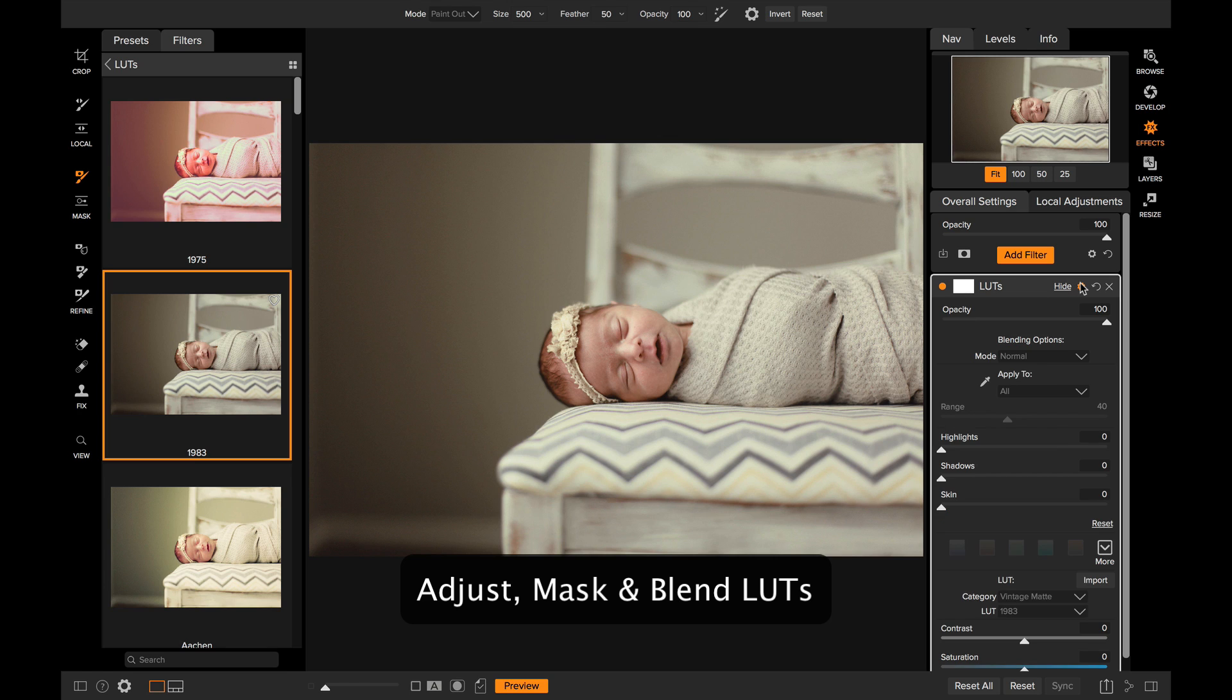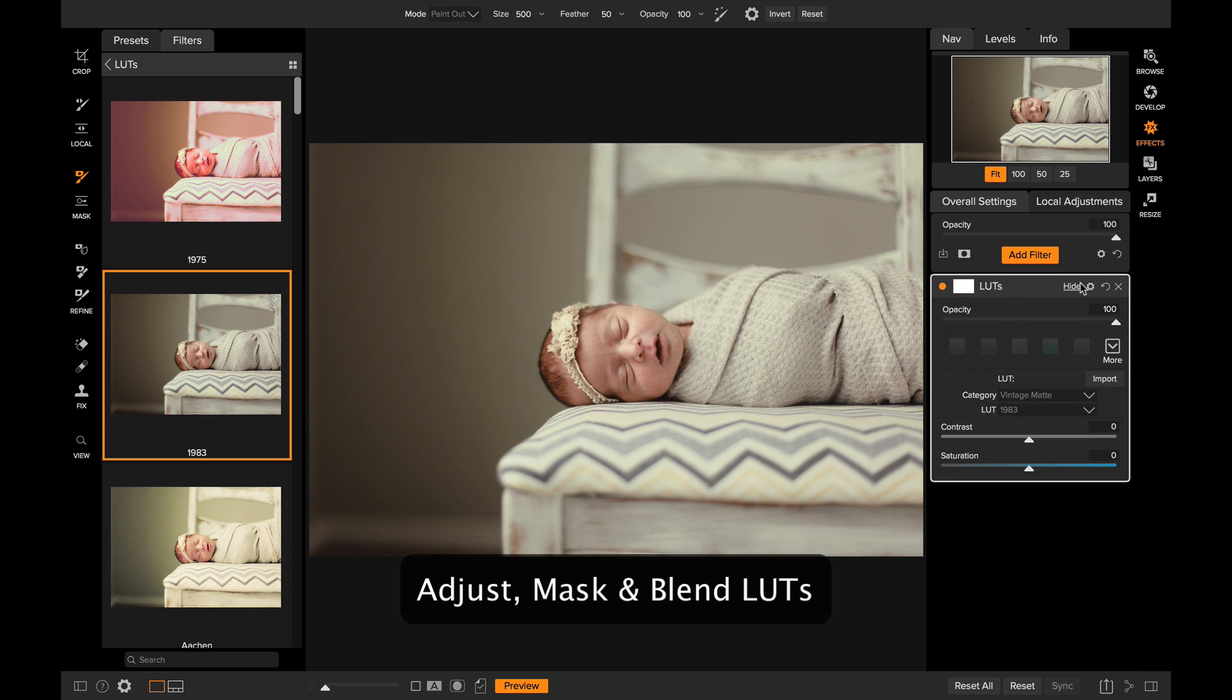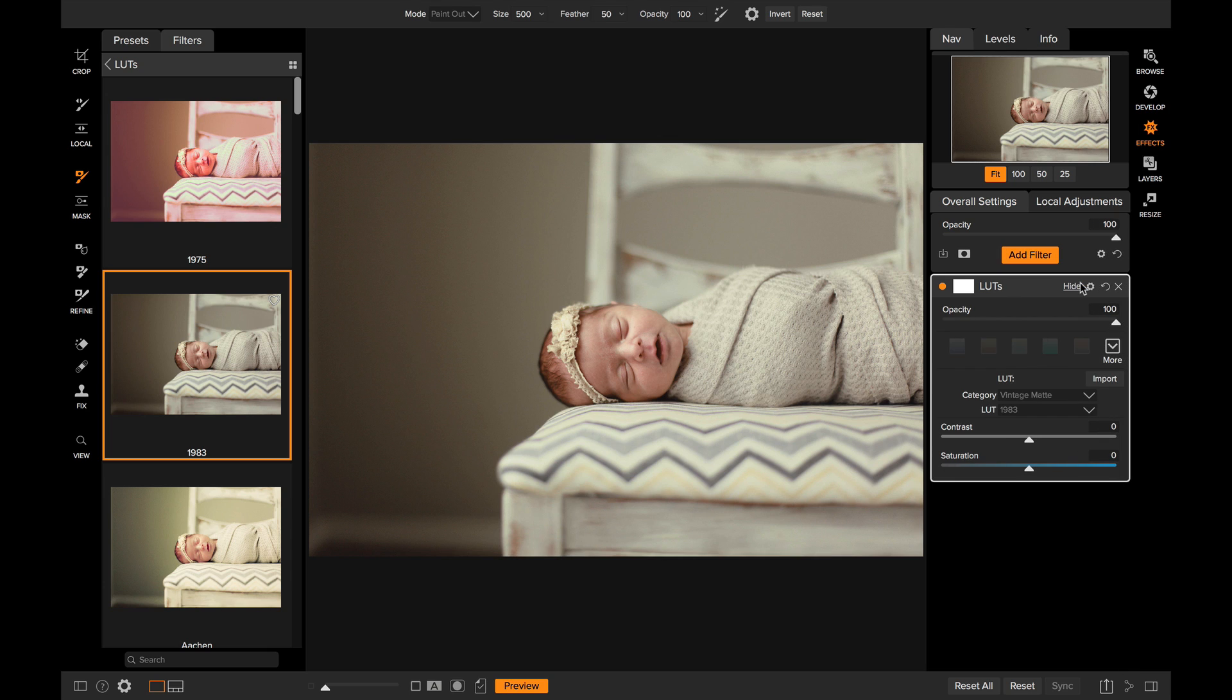And you can use the blending options to apply it to certain color areas or protect it from applying to certain tonal areas as well. It's a really powerful tool, but perhaps the coolest thing about LUTs is that there's so many of them out there that create lots of cool cinematic or vintage color looks.